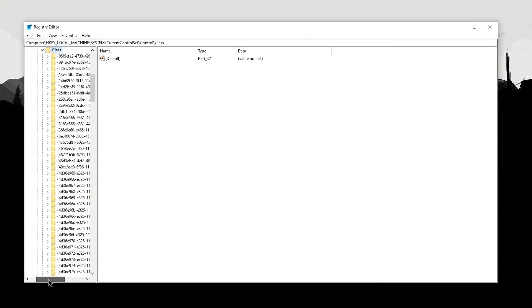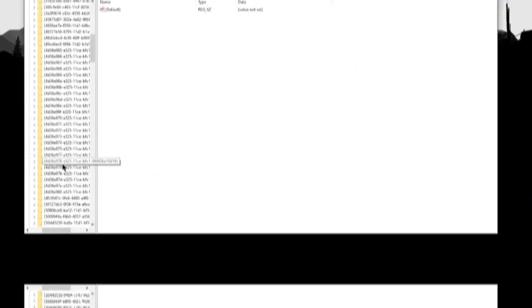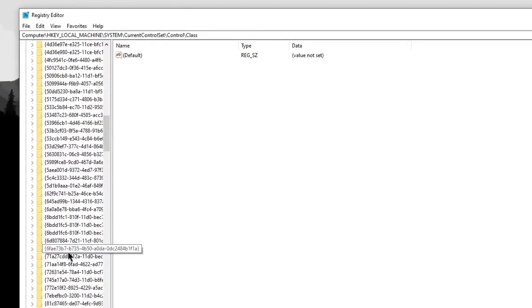Inside here you will find a bunch of values labeled with these strings of numbers. Now what we're looking for here is actually our GPU Class GUID, which we can find from the device manager.